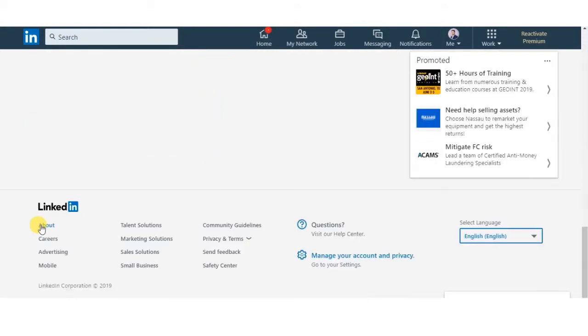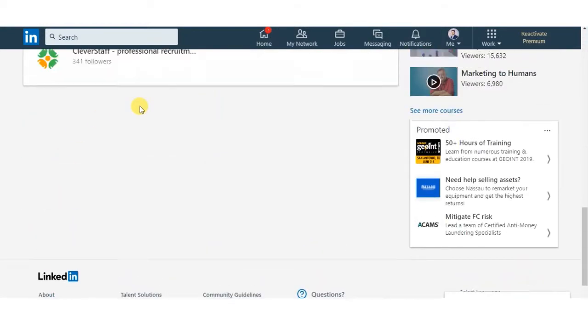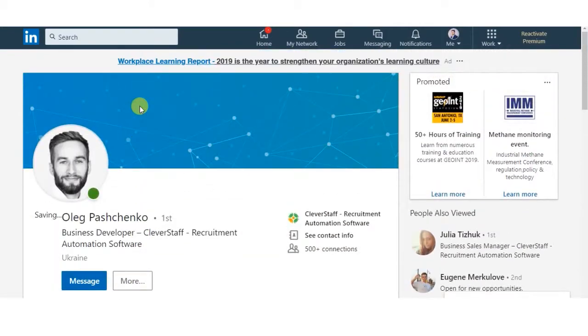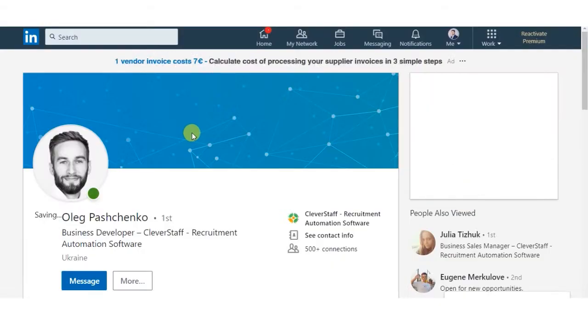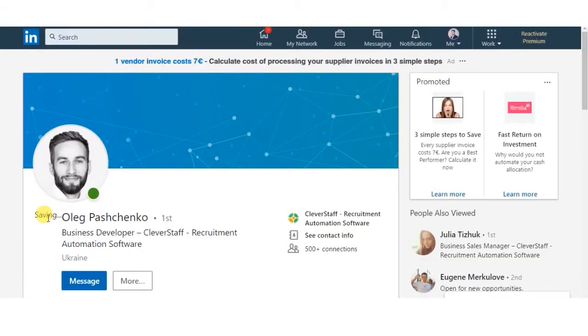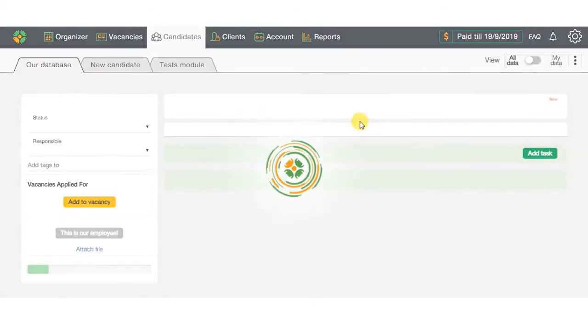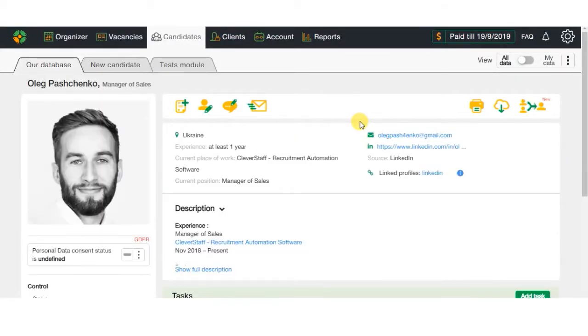All the data will be uploaded right into the system. A new candidate's card will be created in few seconds with all the data filled out, including contact details, desired position, and working experience.